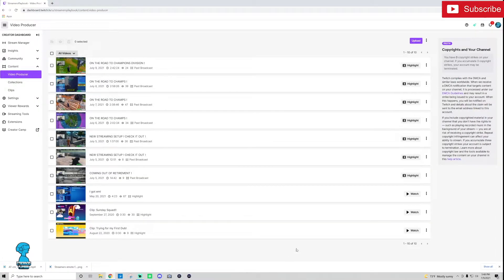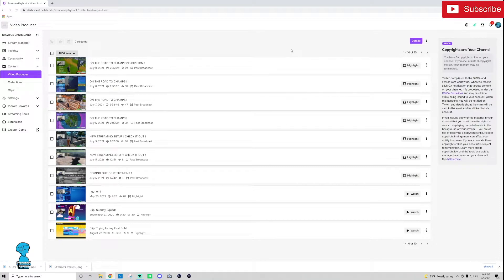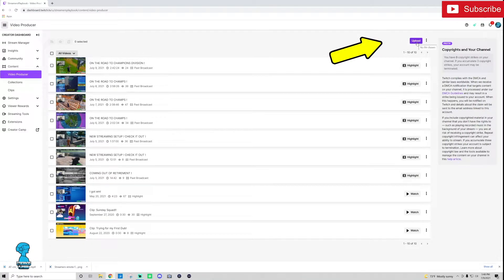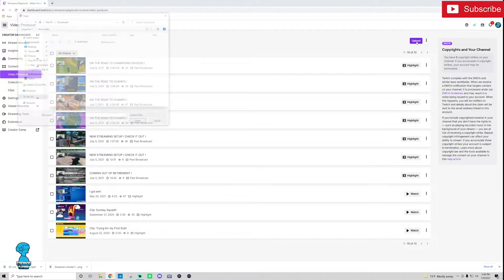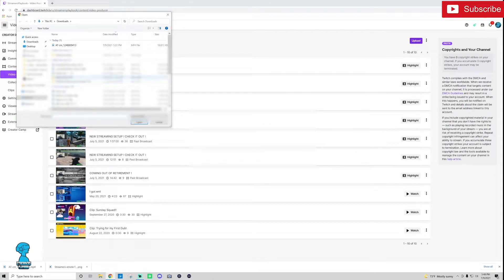Now once you're in there you're going to see these are all like my videos, clips, broadcast, whatever. And you're going to go up here to this top right, you see this here it says upload. You go ahead and click upload and then you're going to choose the video that you want to upload.